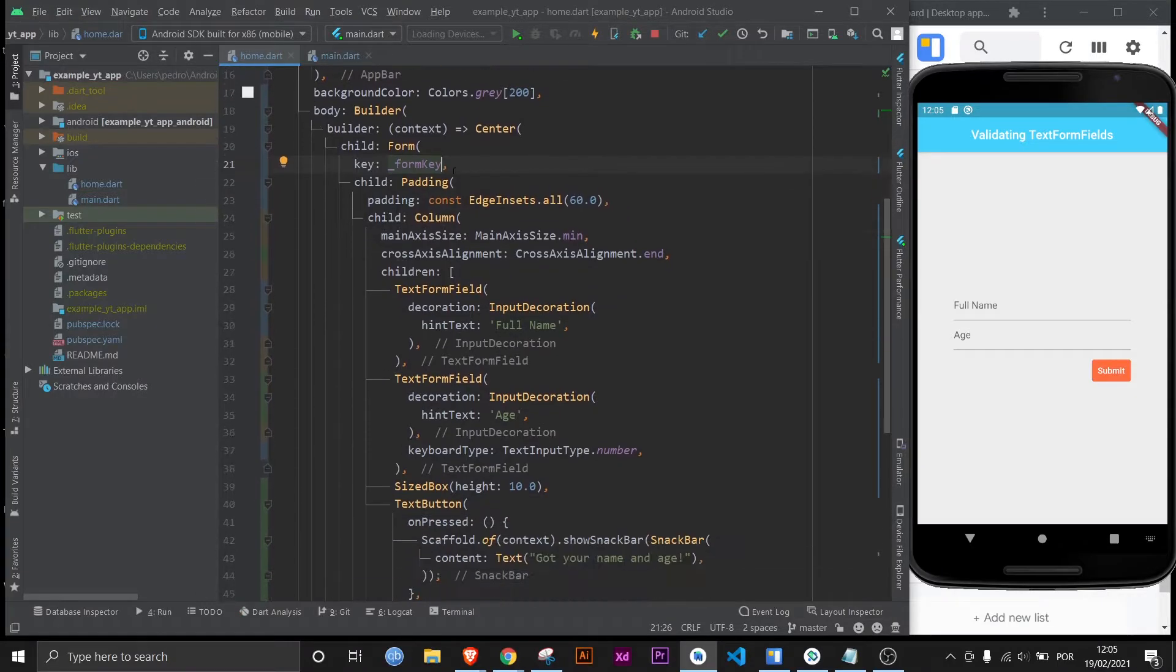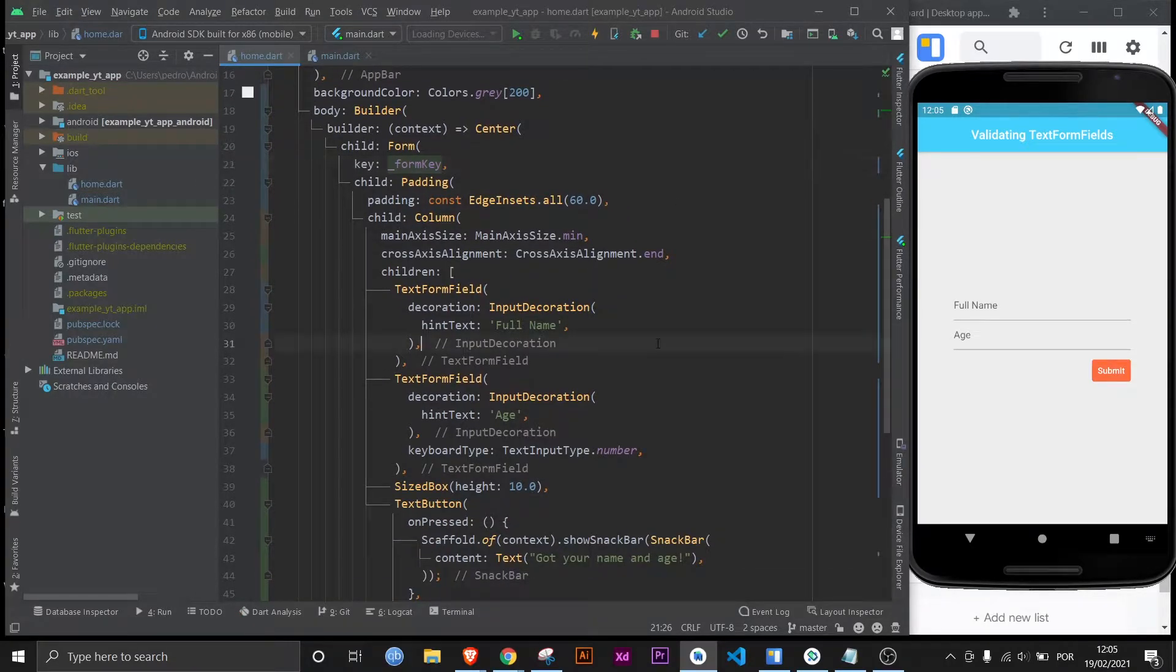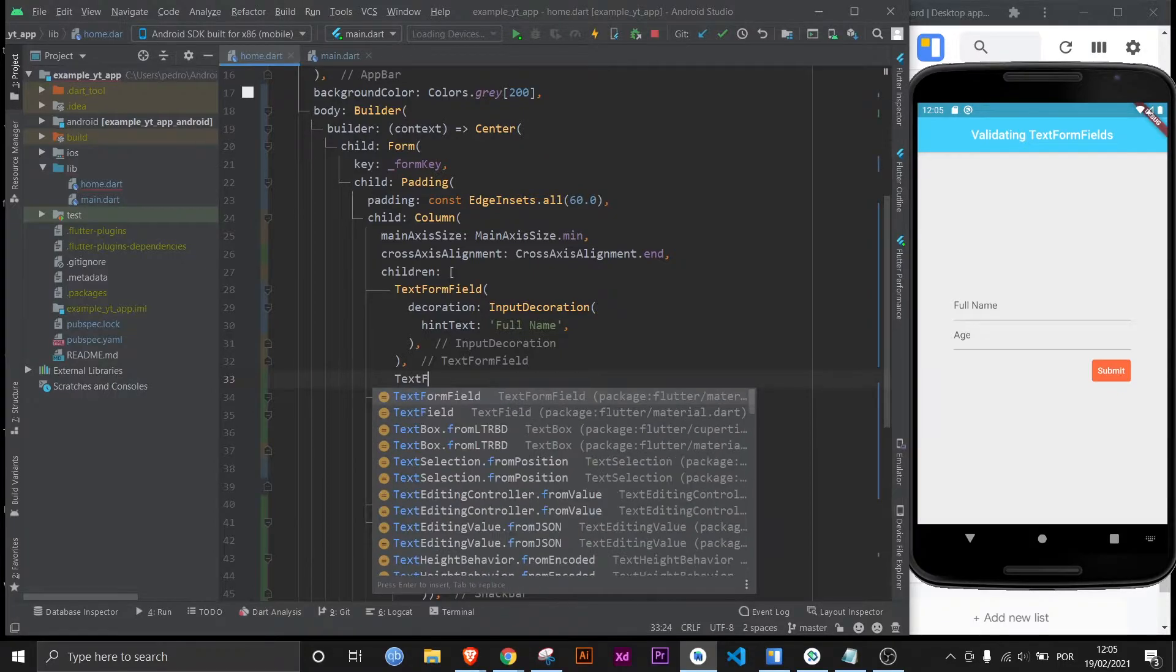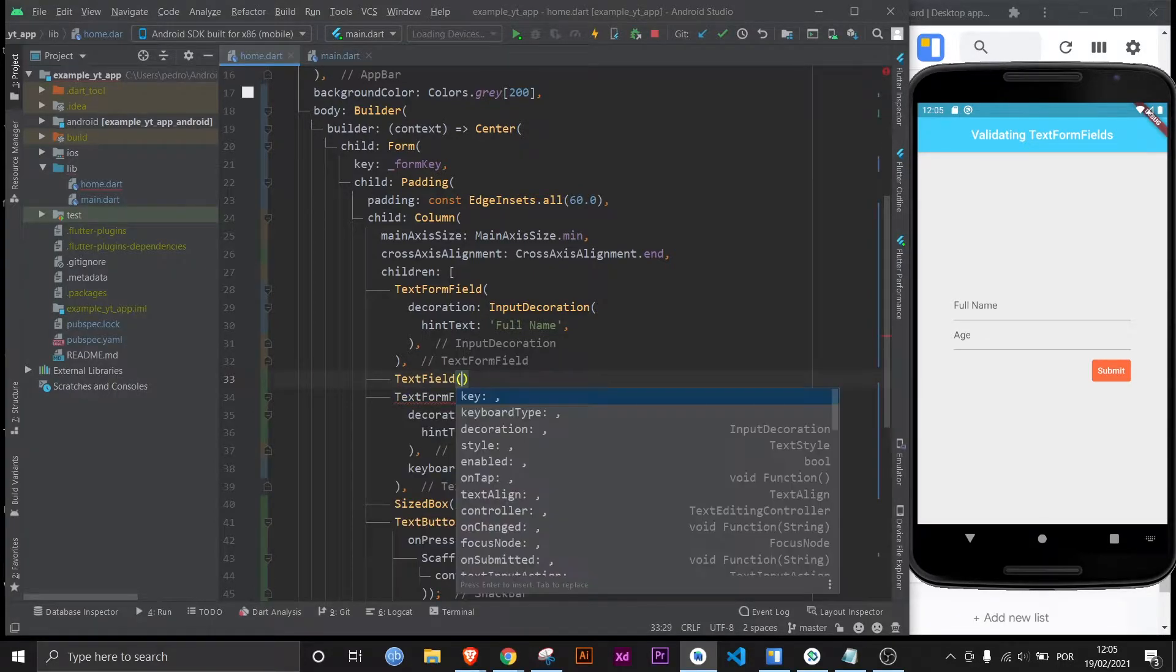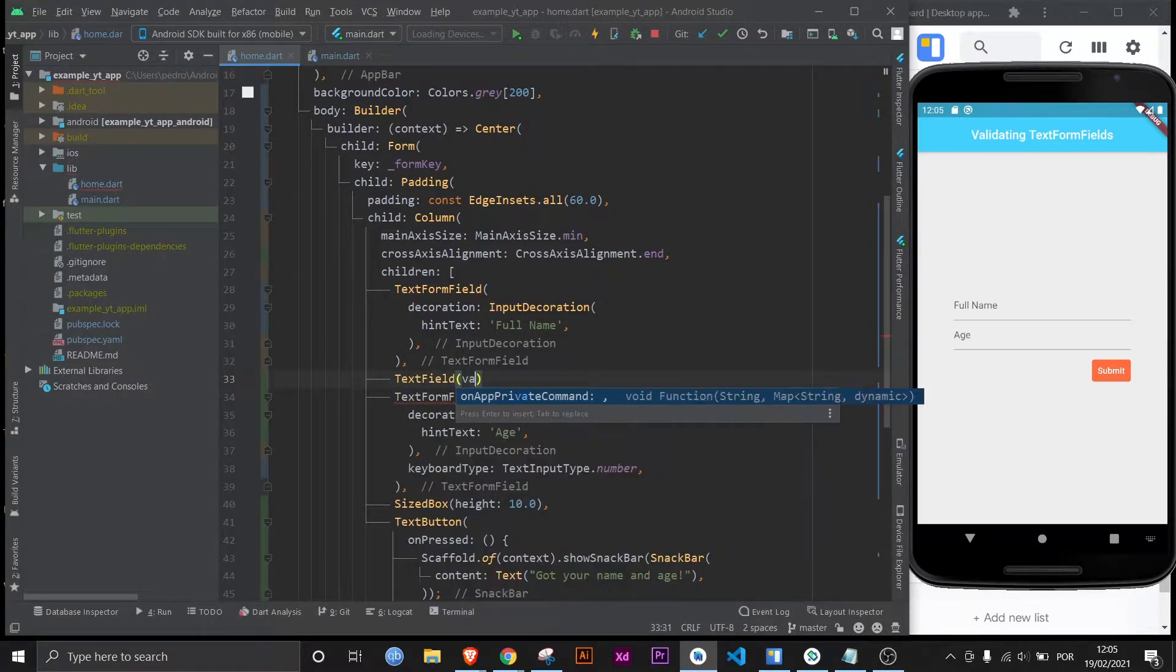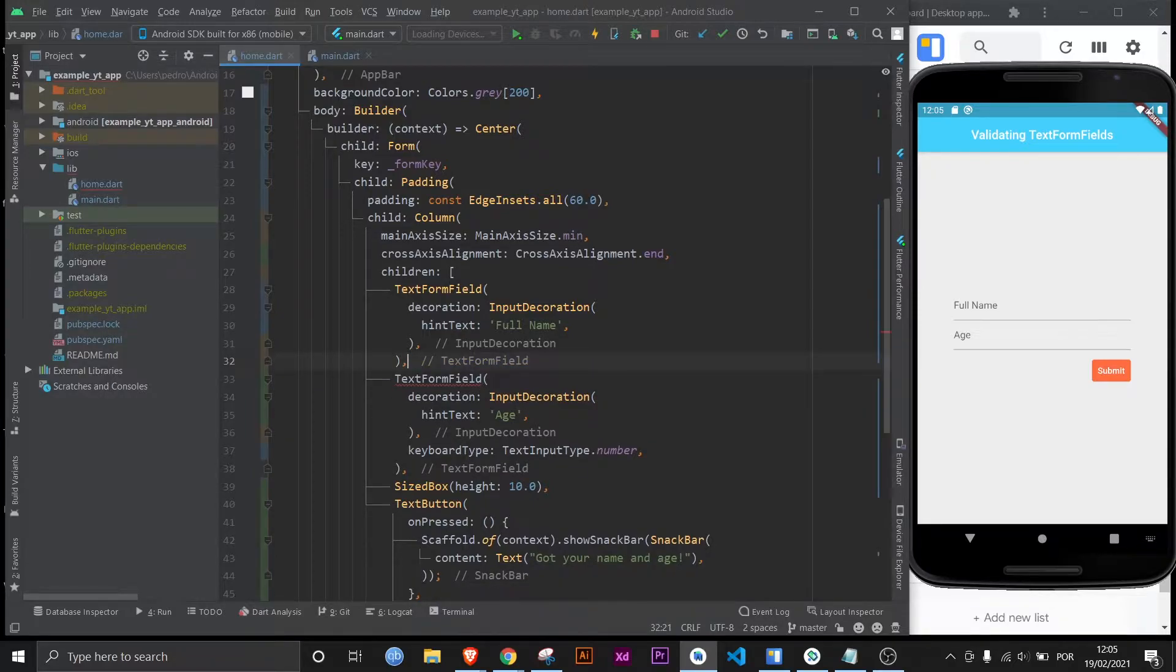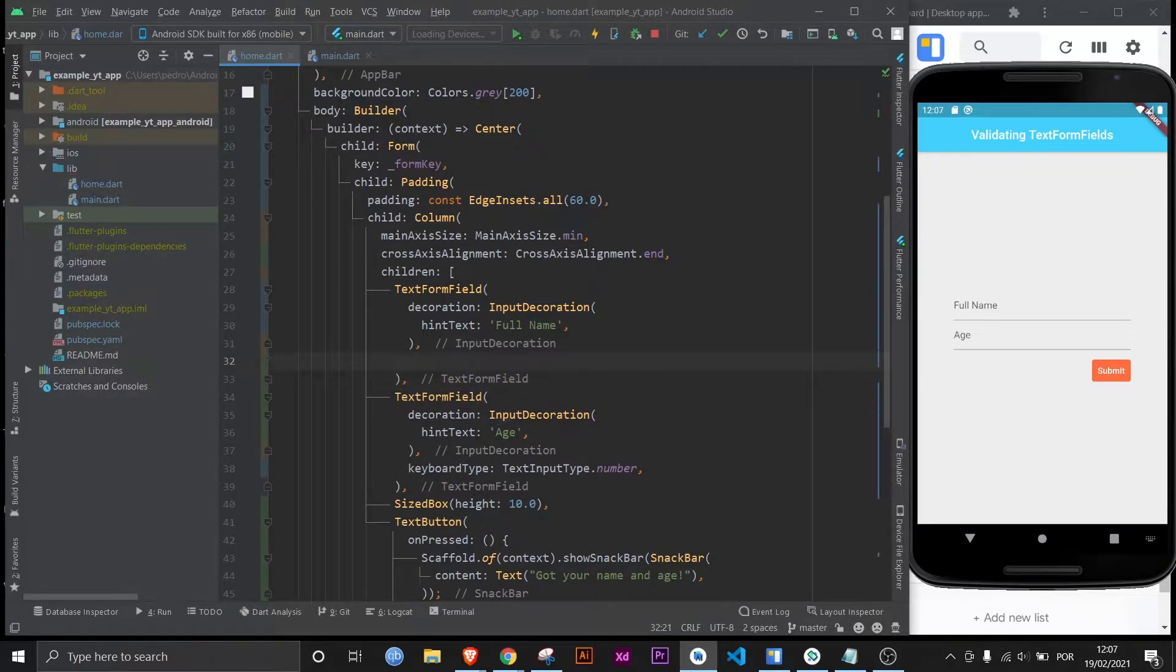And now let's actually define the kind of validation that you want to happen. And by the way this only works with text form fields. If you use text field you will not have the validator property. Text fields are just used for simpler use cases.